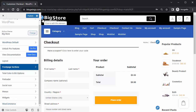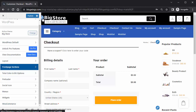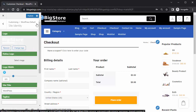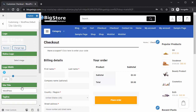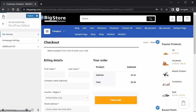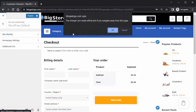You can edit the website directly from here as well — just click on it. You can change the logo and everything else in the customizer. After every change, don't forget to publish. Click the Publish button to apply the changes to your website.